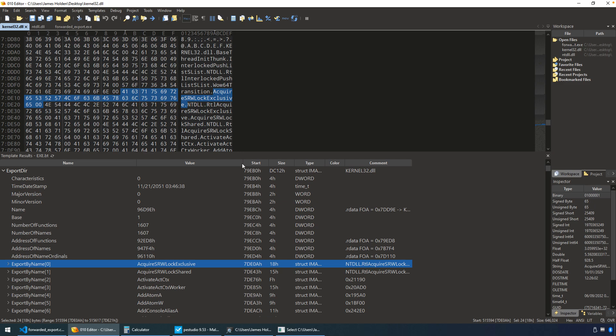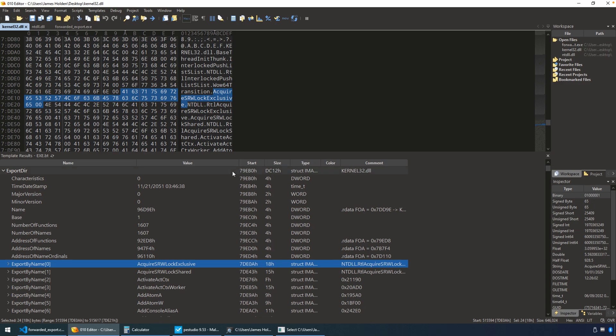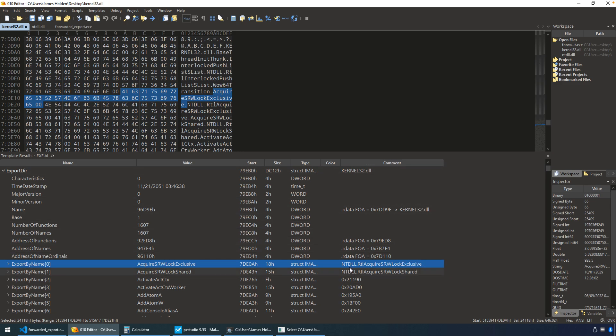So 010 shows you this in that you have the acquire srwlock exclusive off to the side here in the comment column. You can see that that's forwarded because we are looking at this as an export in kernel 32, but in the comment, it actually says, no, this is a direct forward to RTL acquire srwlock, probably exclusive, and that's in the ntdll library.